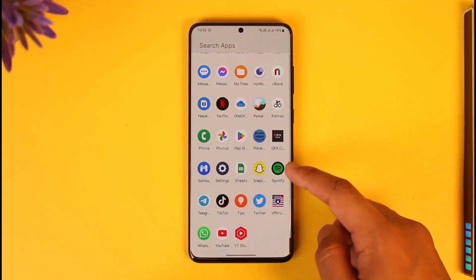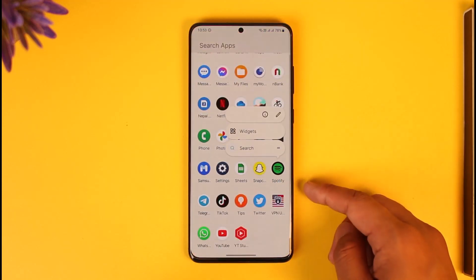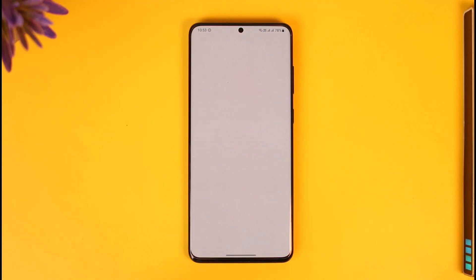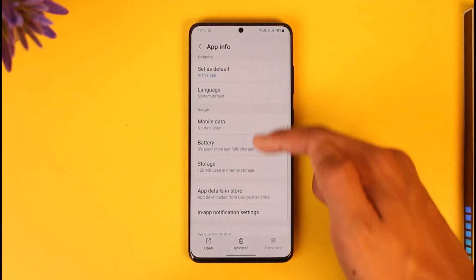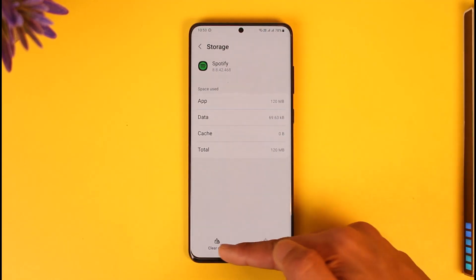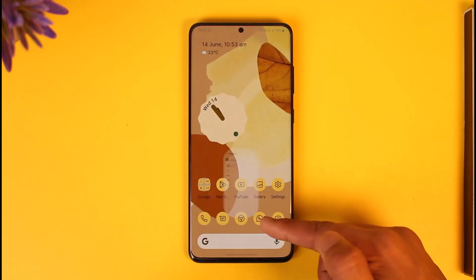All you have to do is long press the Spotify app icon, then tap the info (i) button. Scroll down, go to Storage, clear the cache, and make sure to clear the data as well.